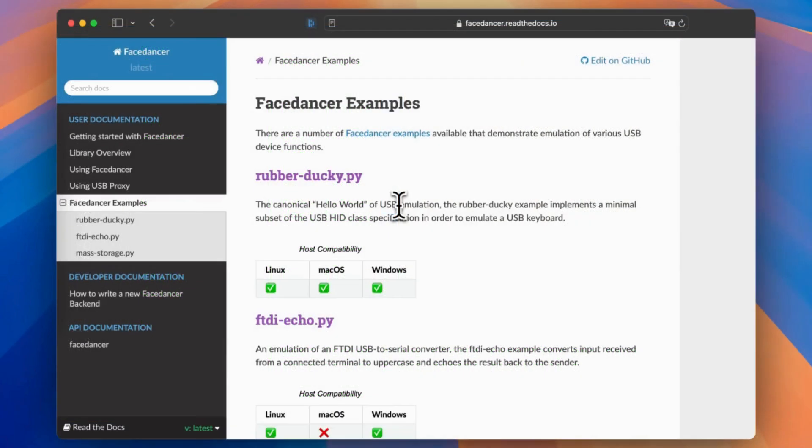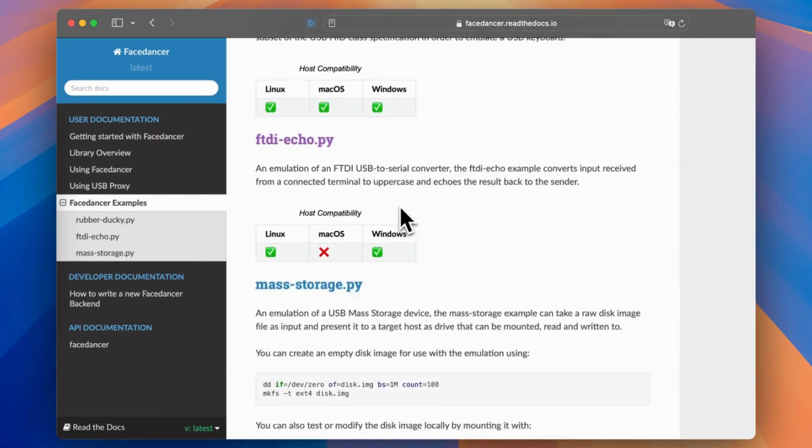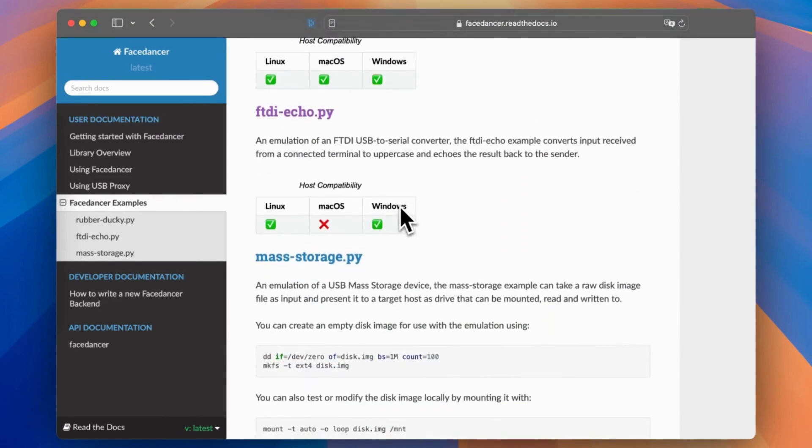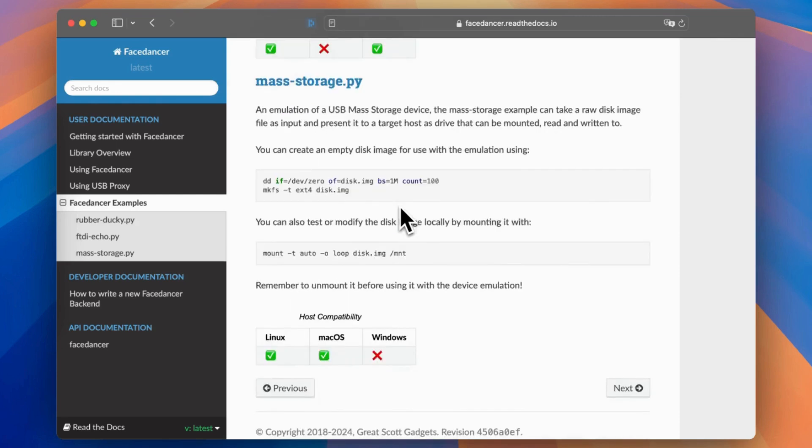There are additional examples, not only the RubberDucky that we have seen. I might cover the next one in a new video. So there is an FTDI Echo. So this one will use a software emulation of an FTDI USB to serial converter. And it will convert input from the terminal to uppercase and issuing it back to the terminal.